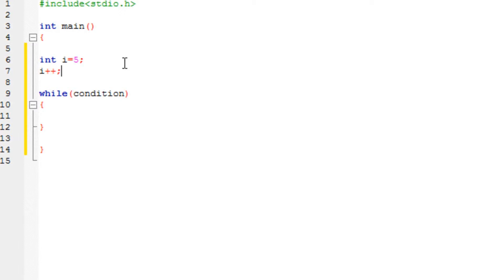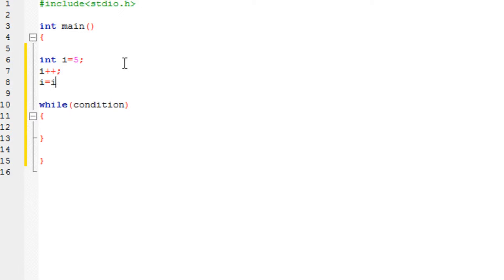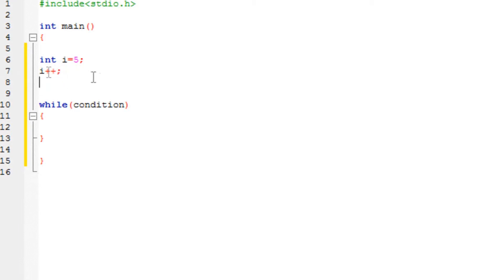Whenever this statement gets executed, the value of i would be six. This is basically the same as i equals the value of i plus one. So if the value of i is five, it would be six. If run again, it would be seven — it depends where you are going to use it. We are going to use this in the while loop today.